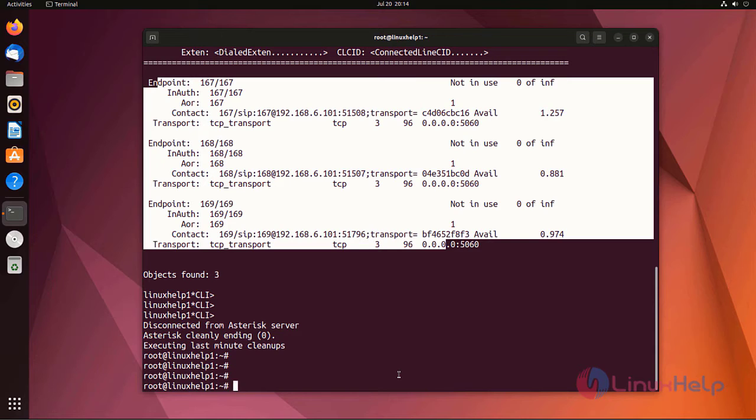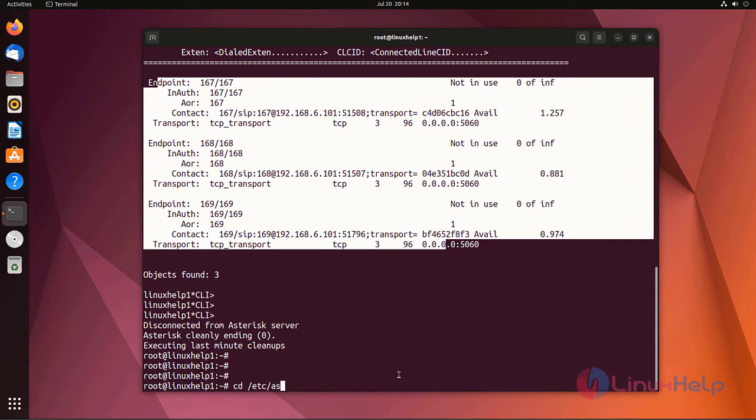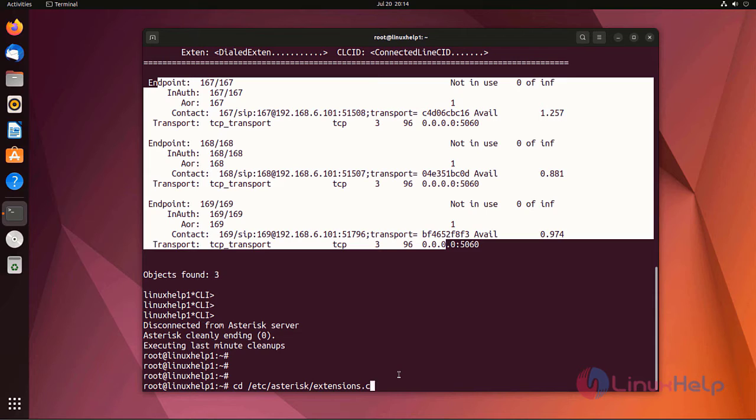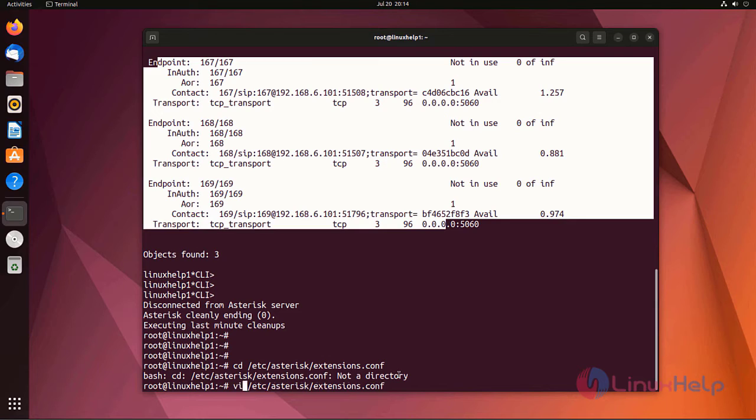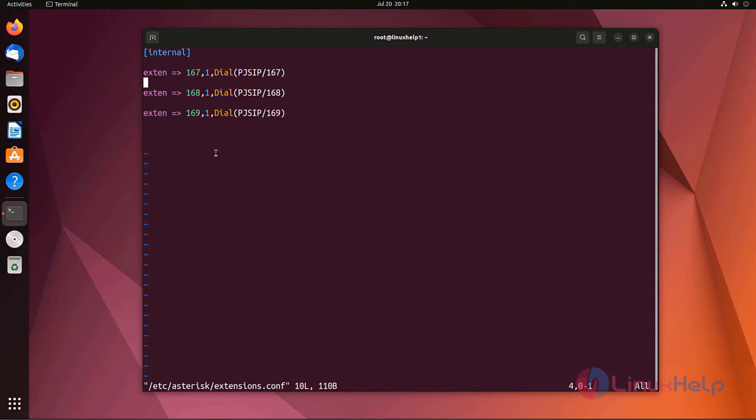For that I am going to edit extensions.conf file. Here I already created a basic dialplan with one application. Now I am going to edit this file.